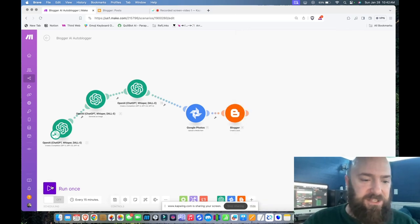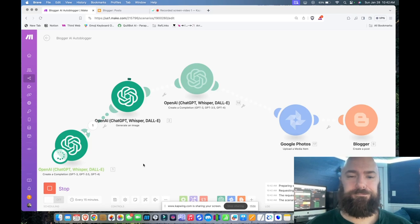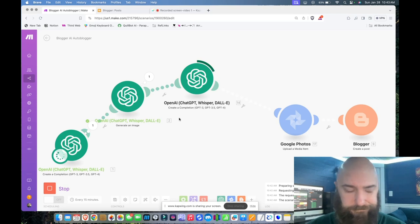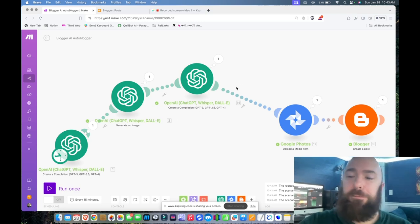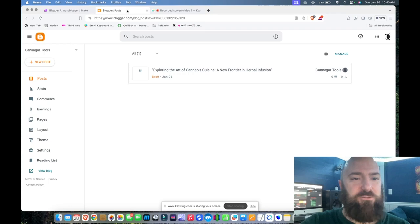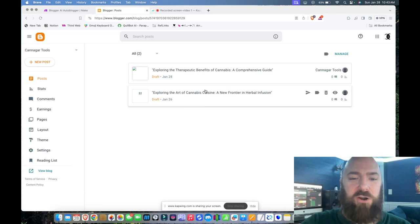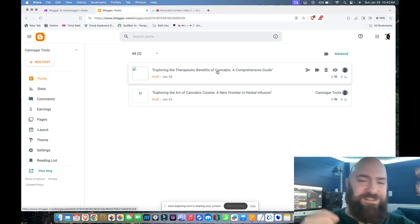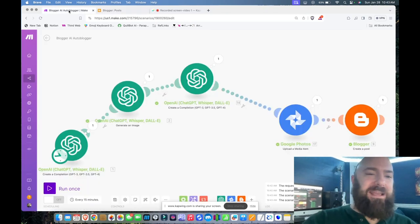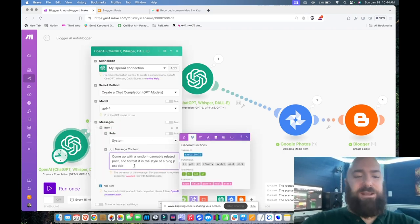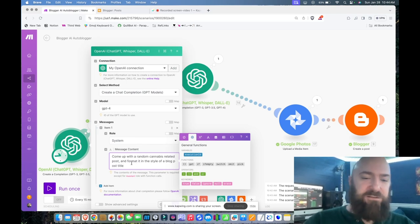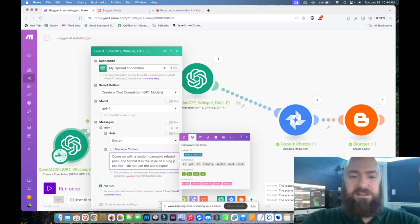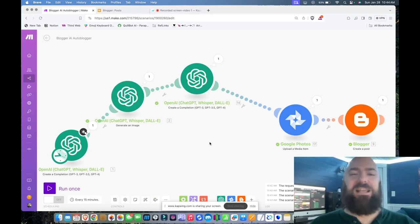The process completed. Going over to my Blogger platform and refreshing — there we go: 'Exploring the Therapeutic Benefits of Cannabis.' This is an example where I'm going to probably go in and retitle it. If you find it's doing redundant things — like every article begins with 'exploring' — you can go back into your prompt and use negative prompting. In the title prompt: 'Come up with a random cannabis-related post and format it in the style of a blog post title — do not use the word exploring.' That is a way you can effectively curtail any redundancy that keeps happening.